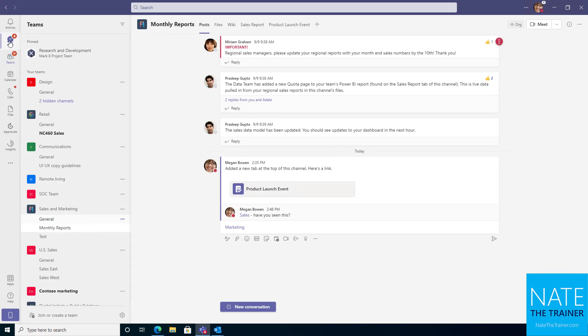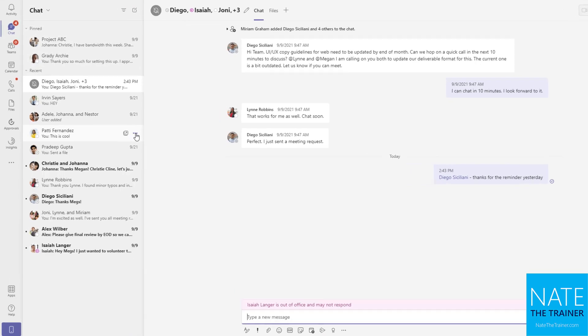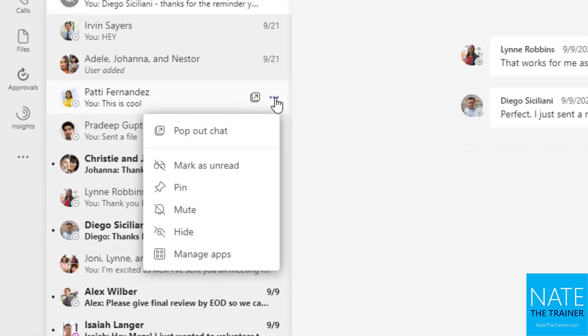Similarly, inside of a chat, I could go to any chat, use its ellipsis and mute it, which means I won't get notifications for that chat.